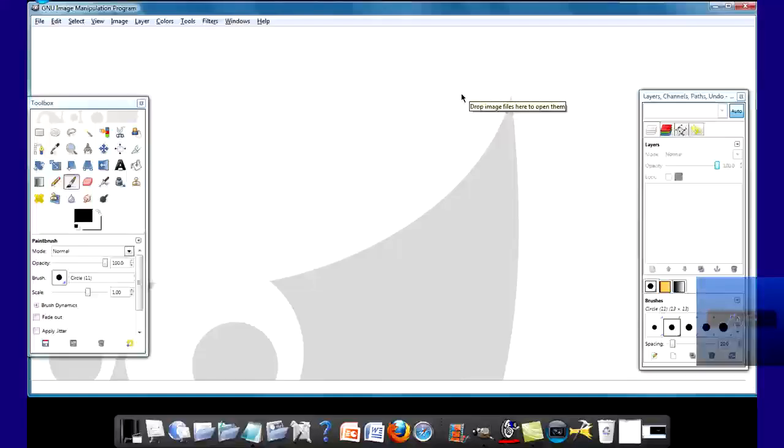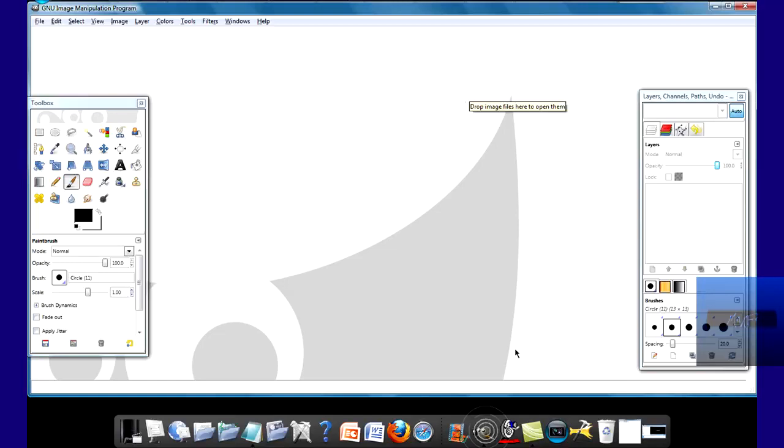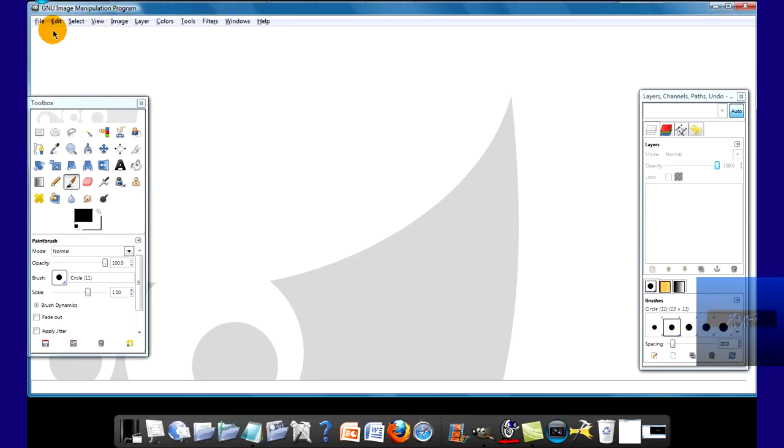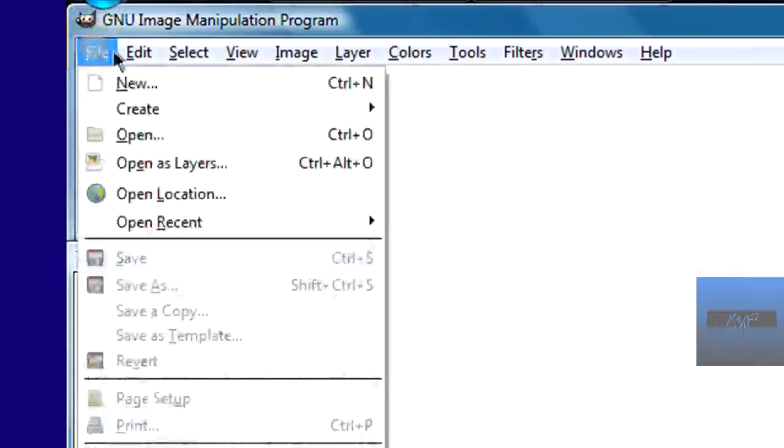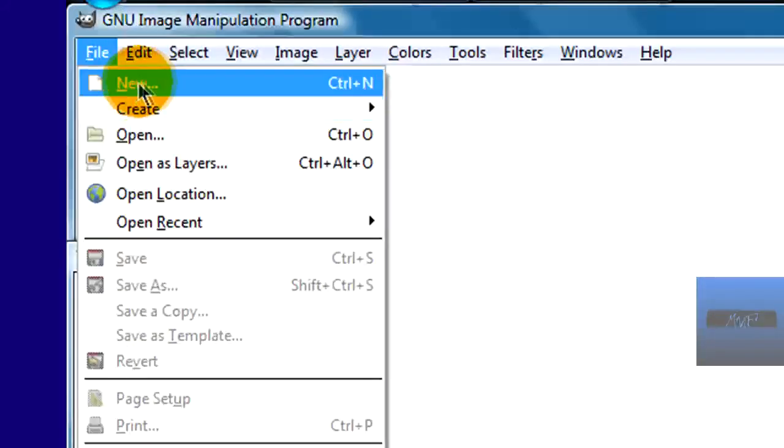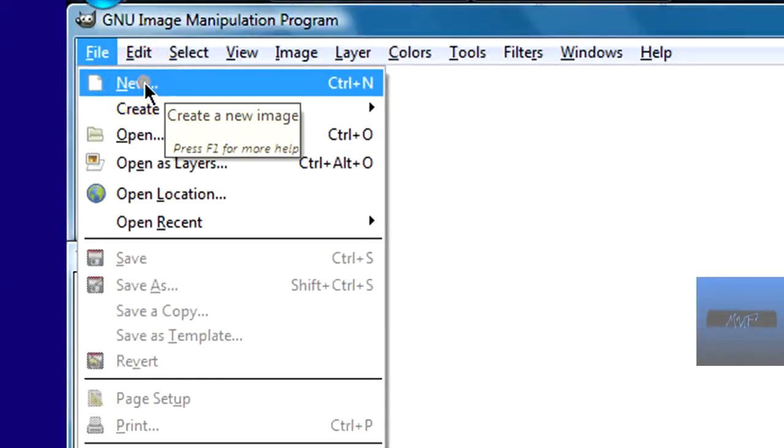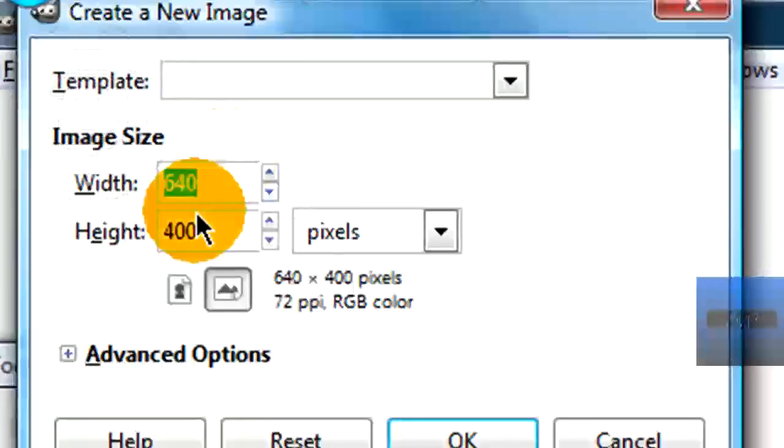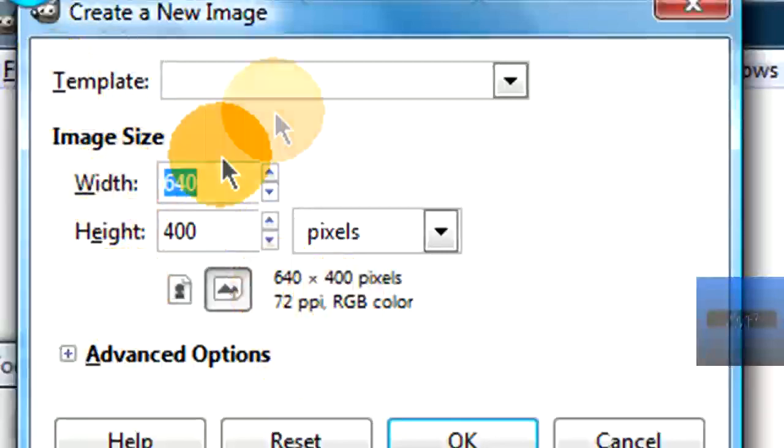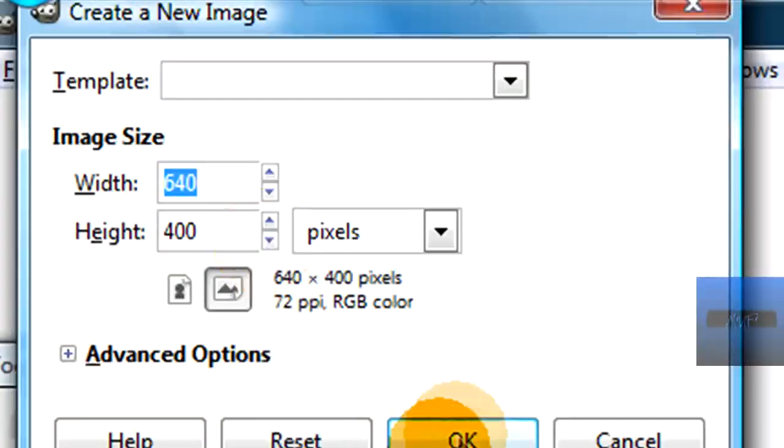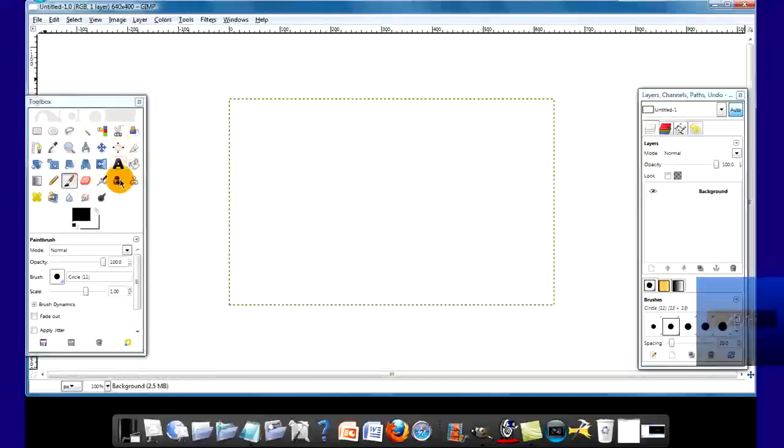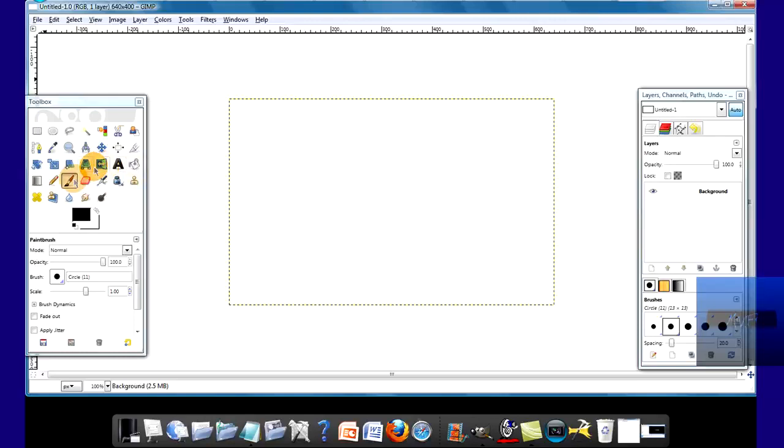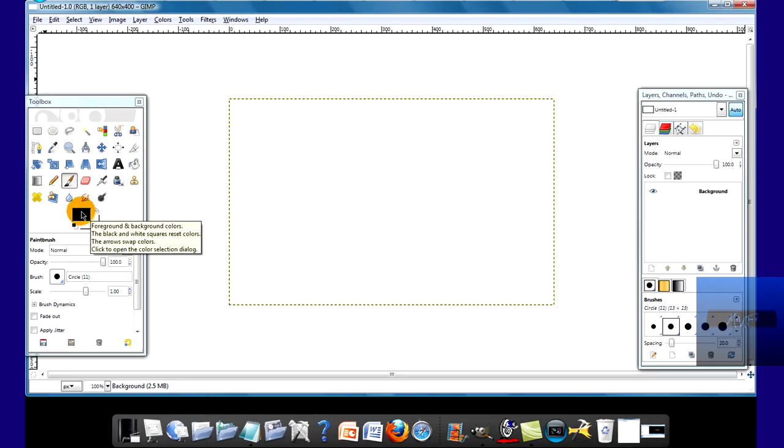I'm just going to open GIMP. Alright, GIMP is now open. What you want to do here is you can just create a new and make it whatever, 640 by 400. Make sure it's pixels. Alright, so I'm just going to create something simple. I'm going to make my background.